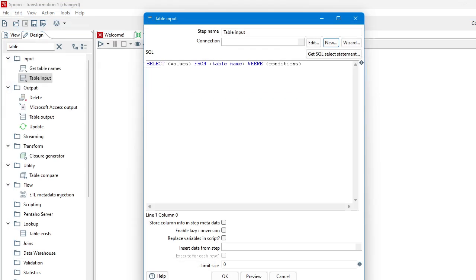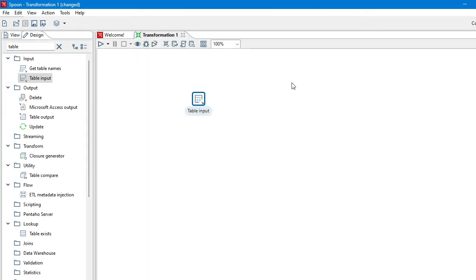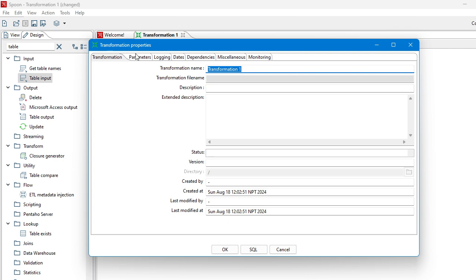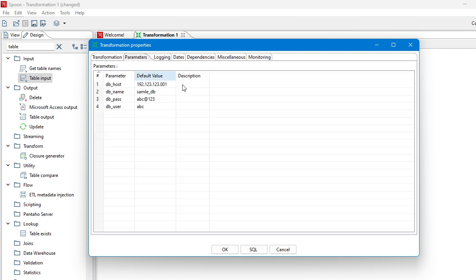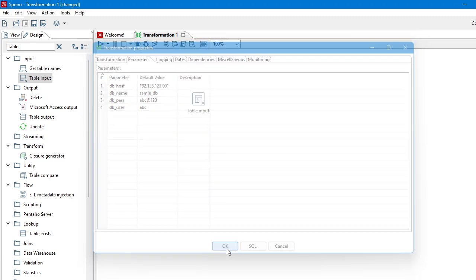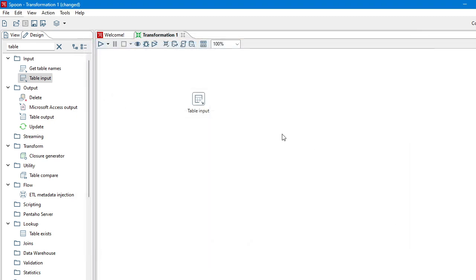So in this way you can pass the parameter values, then you can use the parameter inside a job or inside a transformation. Thank you for watching. In the next video we will learn more about parameters.